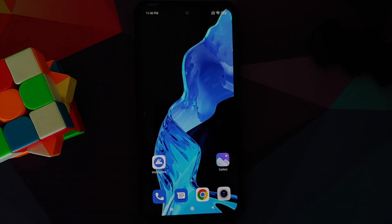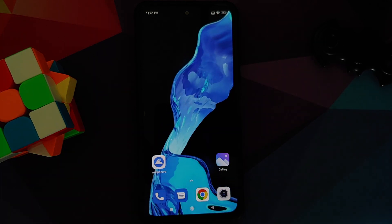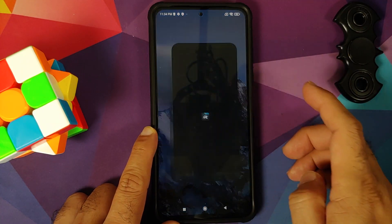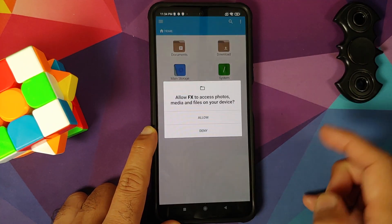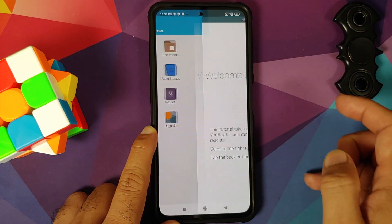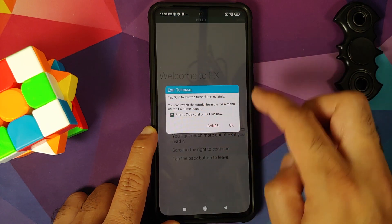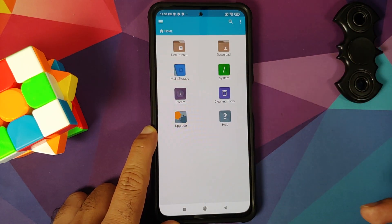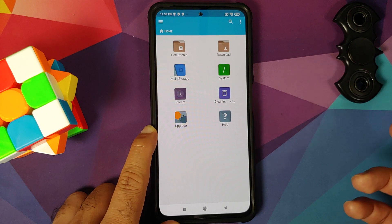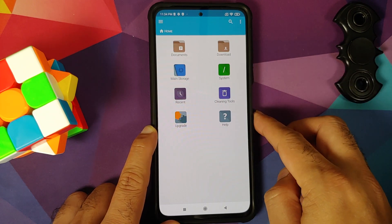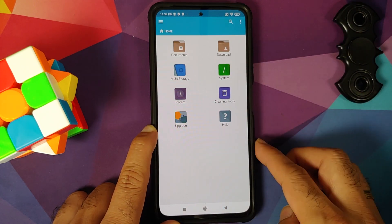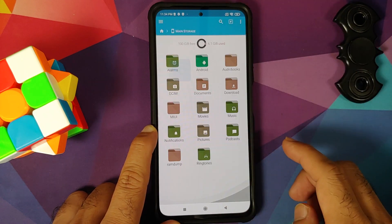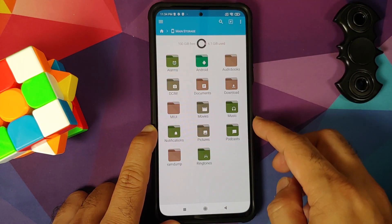For starters, we need an application called FX File Manager, which will let us install APKs. You are free to use any other application you want — just make sure it lets you install APKs and also lets you unzip files. Here we are on the main page of FX File Manager; we will go into main storage.